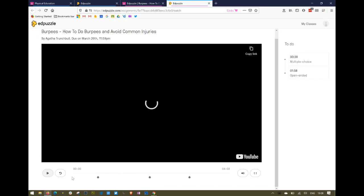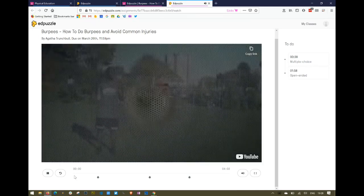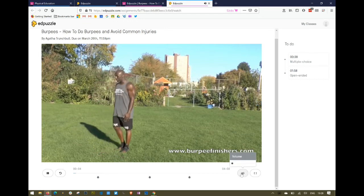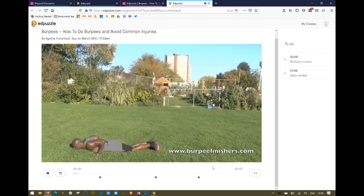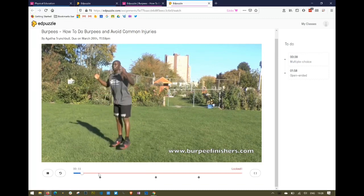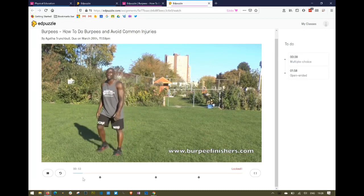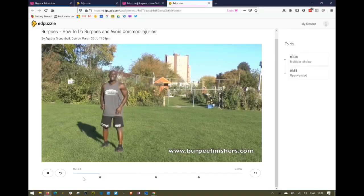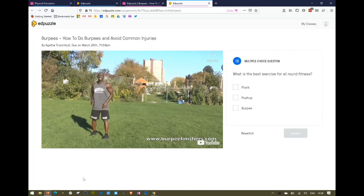If I start playing it, you'll notice that I can't actually forward the video — I have to watch it. If I let it play until the first question, you're going to see what that looks like. The video is paused and the first question has appeared. I have to answer that question if I want to proceed. I've got the option to re-watch the video up to that point if the answer is buried in there somewhere.